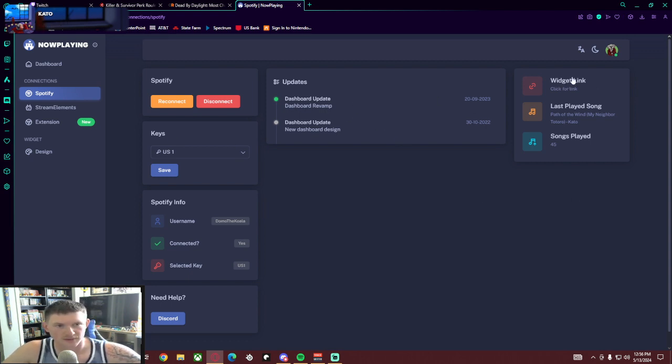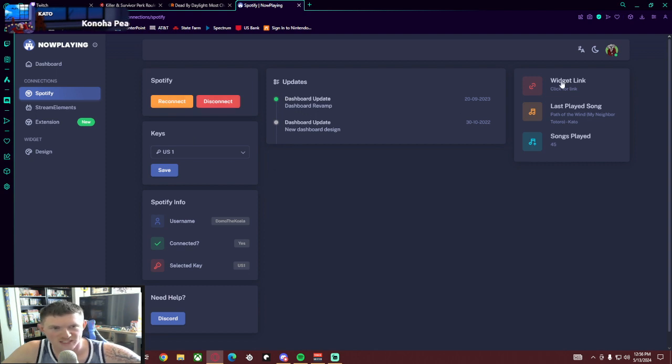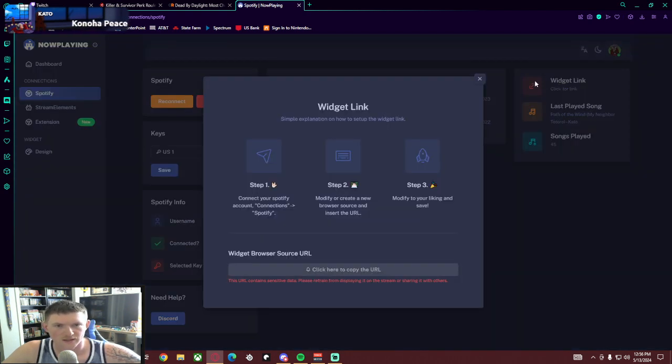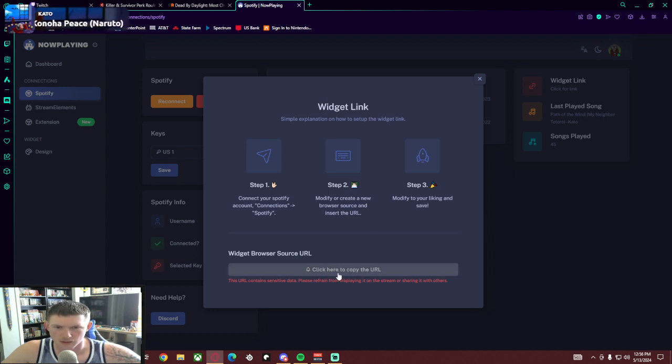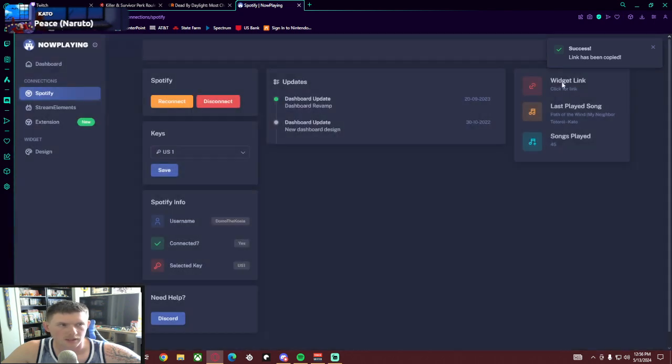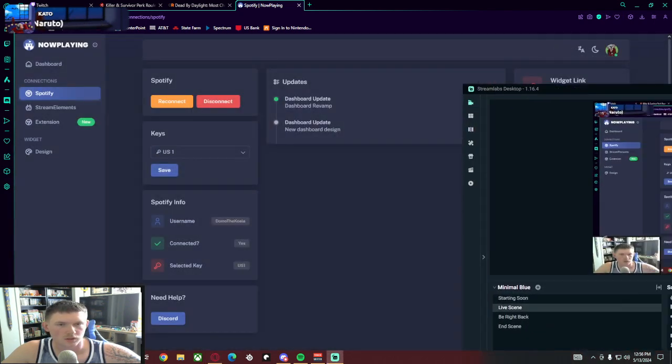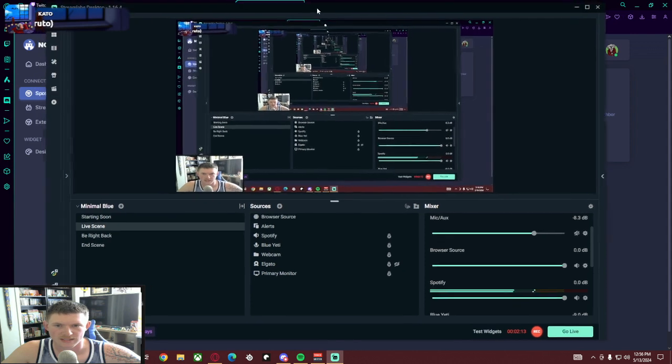go over to this fancy little - after that's all good and it's showing it's connected and all that happy jazz, you're going to go over to this Widget Link. And then once you're on this Widget Link, you're going to hit 'click here to copy the URL'. Once that has been copied, you're going to go over to your dashboard, and